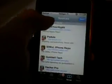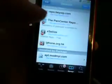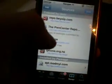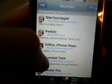First you have to open up Cydia, move to Manage, Edit, Add, and then add these two sources: bite your apple, and Gumball Tech. Once you've added those two sources, press Done.